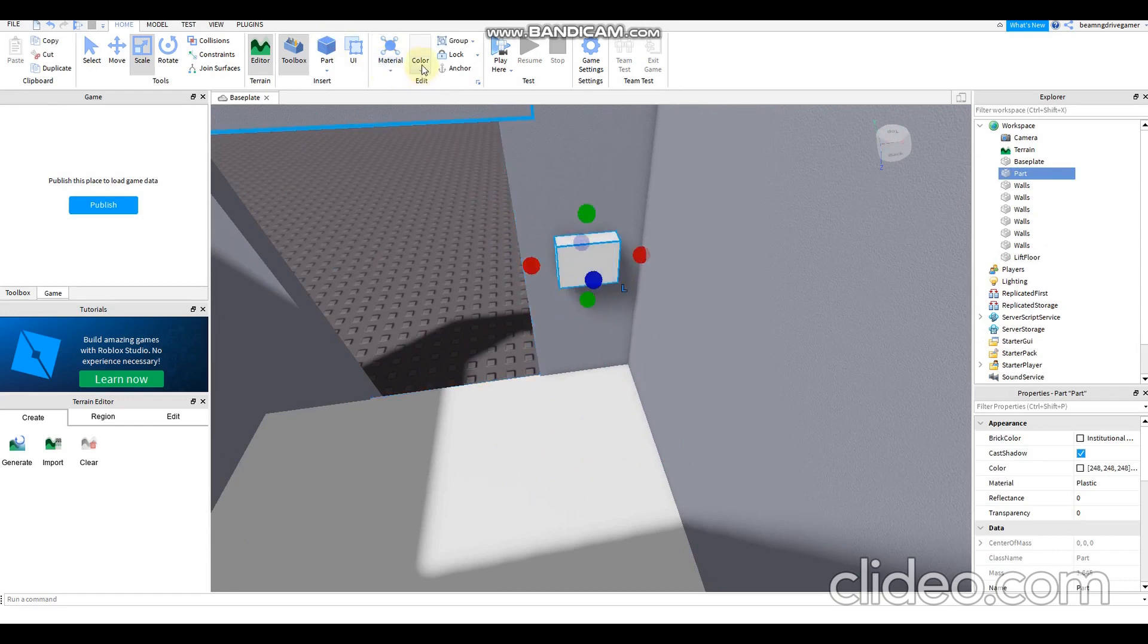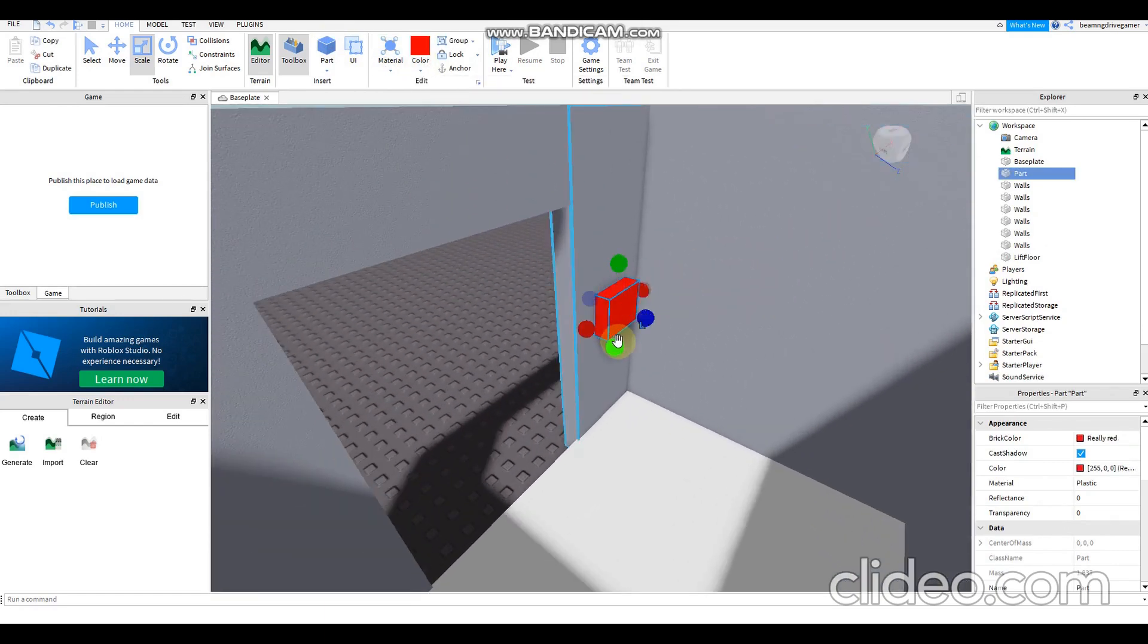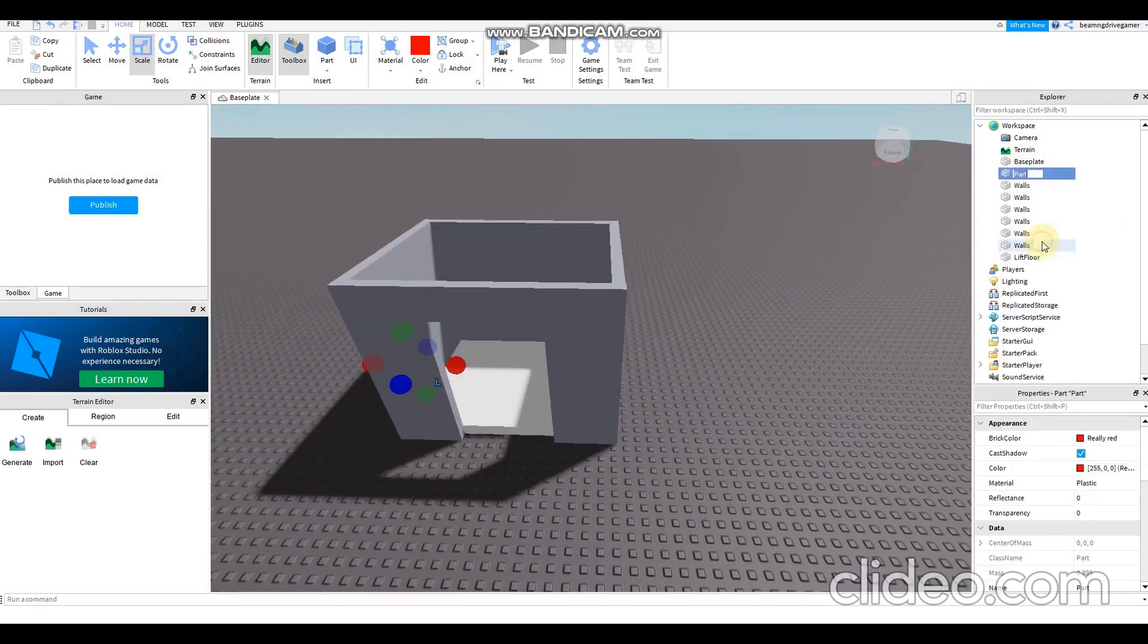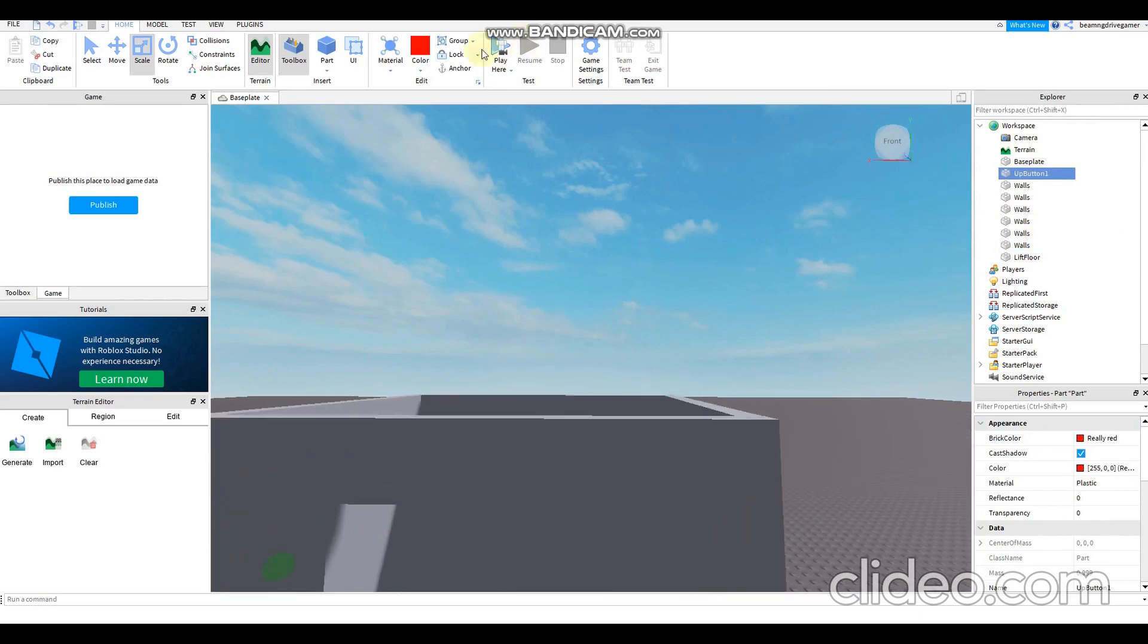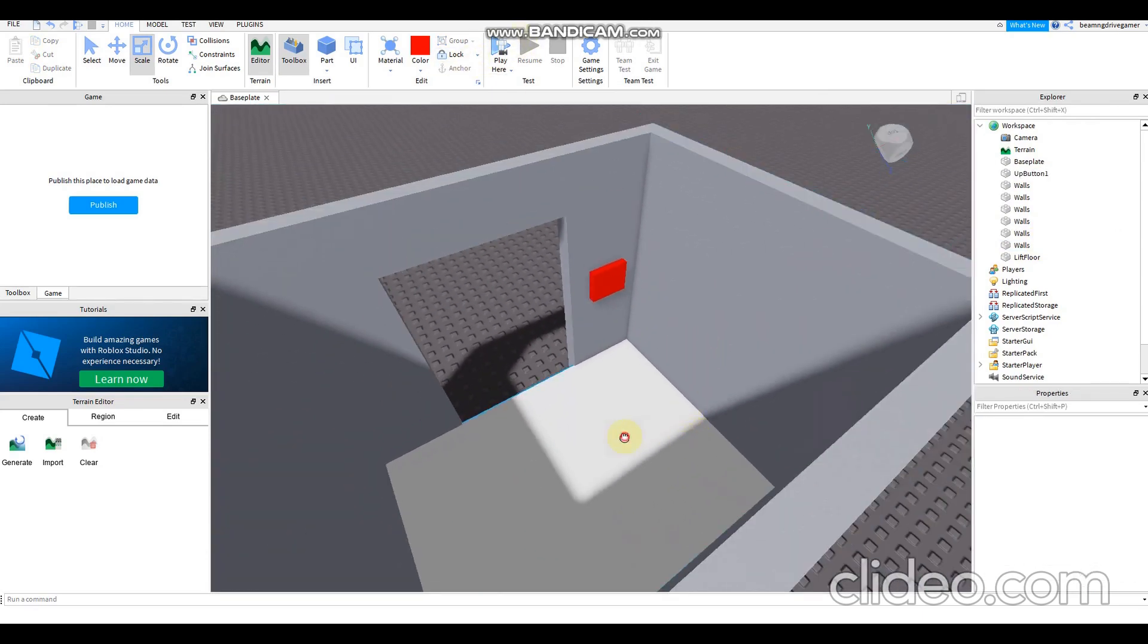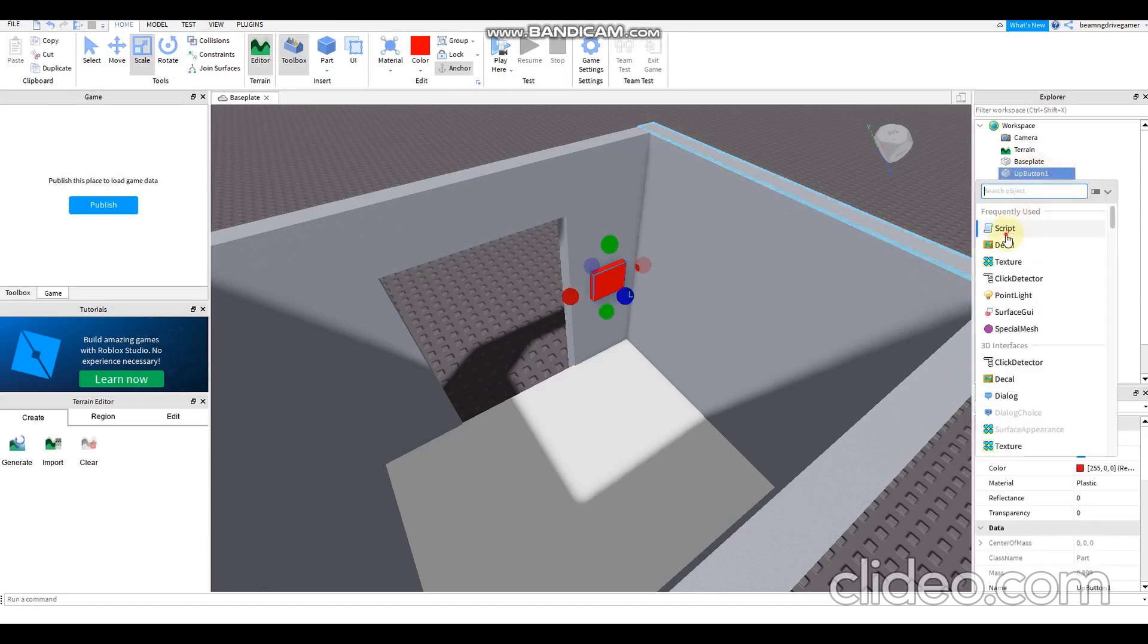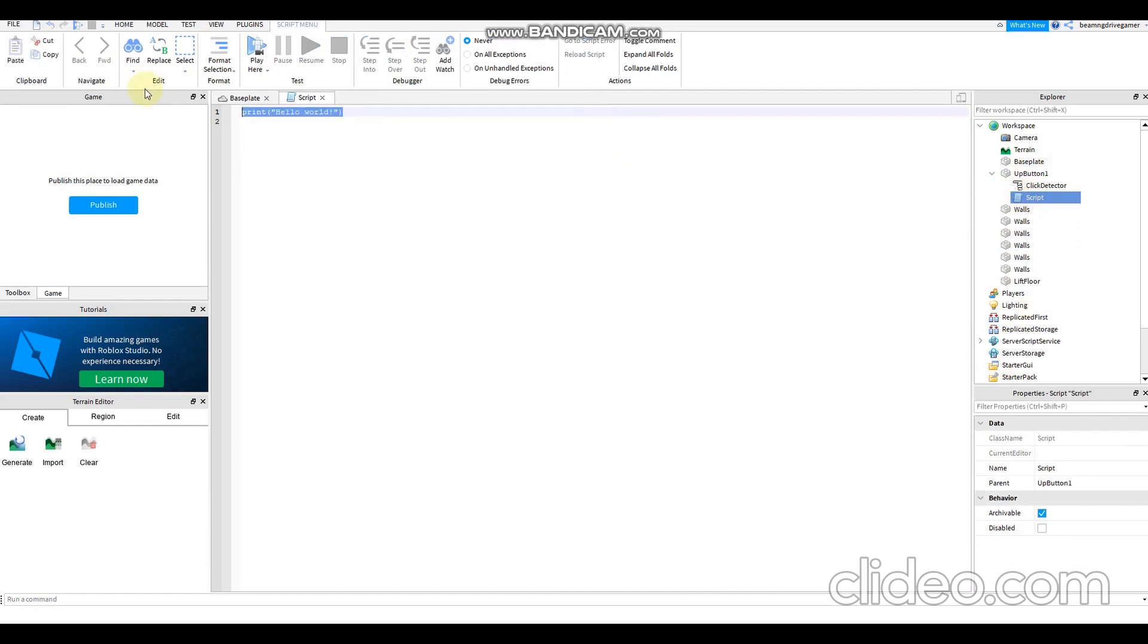Change the name to up button one, up button one. Then anchor it so it will not break apart. Lift floor... wait, not lift floor. I need to add script and the click detector for the upper one. Local lift floor.